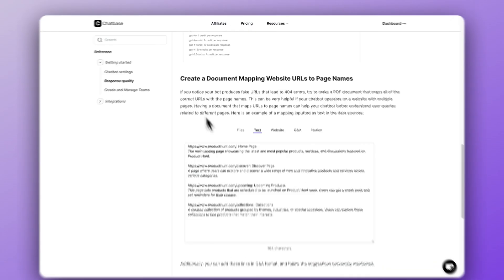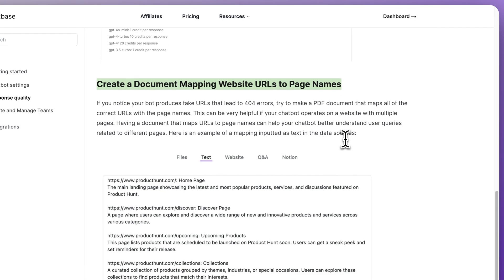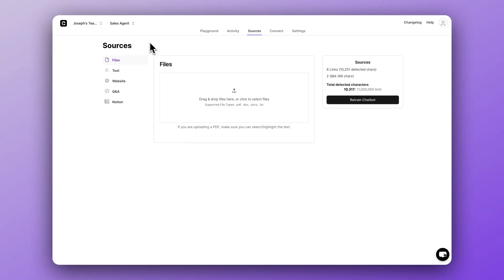Finally, the last thing you can play with is URL mapping. This one is a bit different because it's not part of the words that your chatbot is crafting in its responses. When Chatbase crawls your website, it pulls in all the links and will actually link your chatbot's user to whatever link on your website they might need. For example, a sales agent chatbot might drive traffic into your lead signup form, but sometimes it can get the links wrong depending on how your website is set up. A great way to make sure it gets the links right every single time is to create a document inside your data sources that organizes all these links and provides definitions for the chatbot so it always knows which link to use.